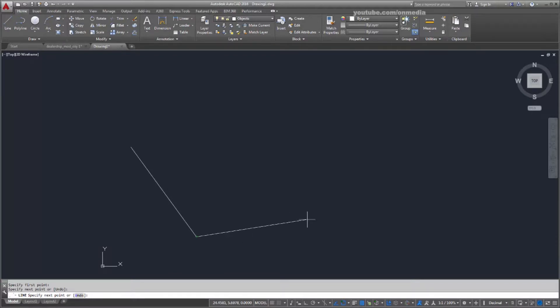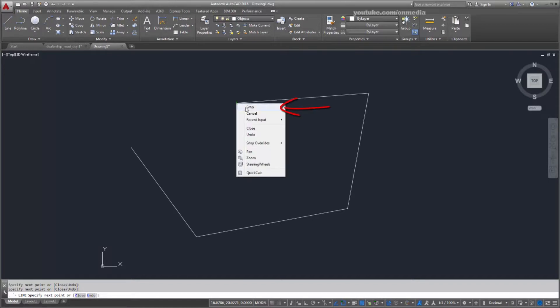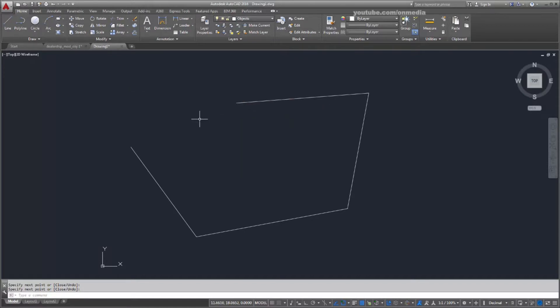The Line command continues to prompt for additional points until I end the command. To end, I can press Esc, Enter or the space bar, or I can right-click and choose Enter from the menu.